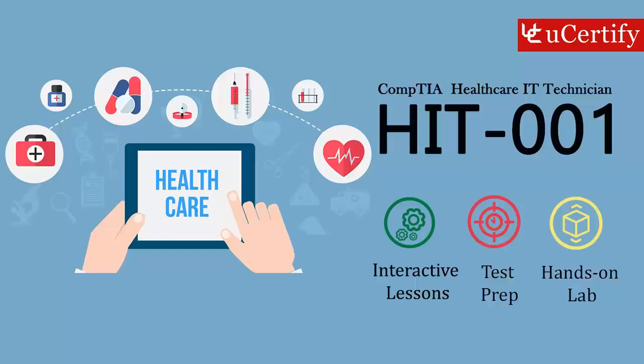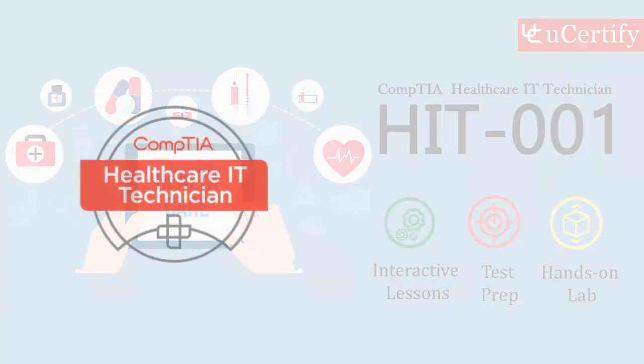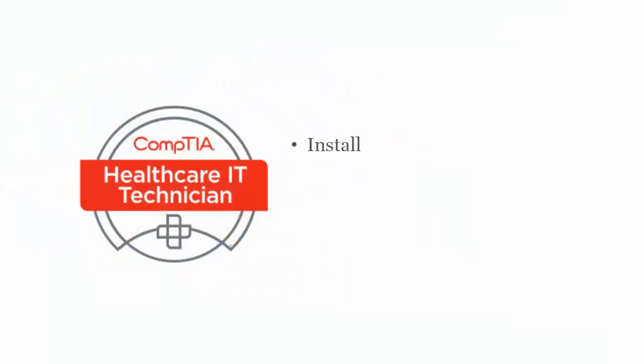CompTIA HIT 001 Healthcare IT Technician exam is designed to certify the competency of IT professionals to install, manage, and troubleshoot IT systems in medical and clinical settings.